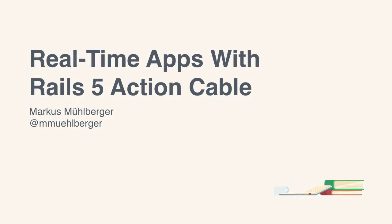Hello and welcome to this EnvatoTuts Plus course. My name is Markus Mühlberger and you are watching Real-Time Apps with Rails 5 Action Cable.